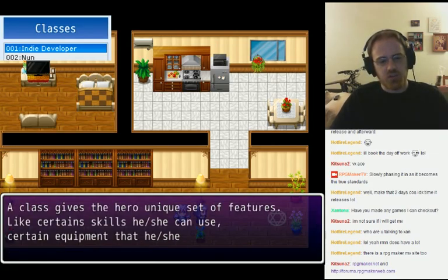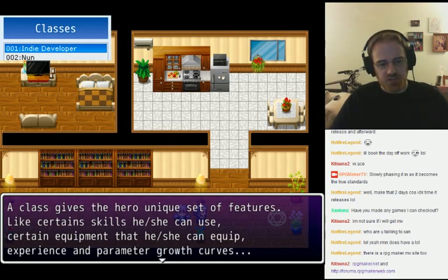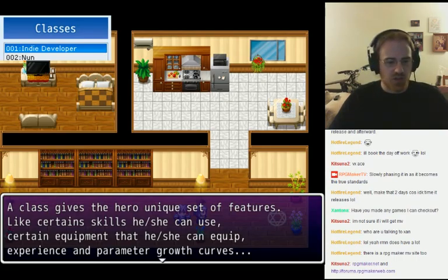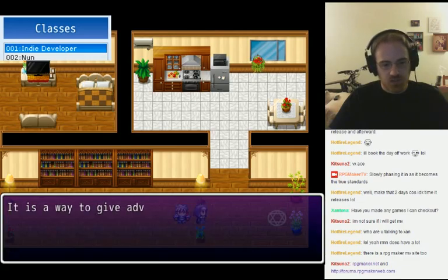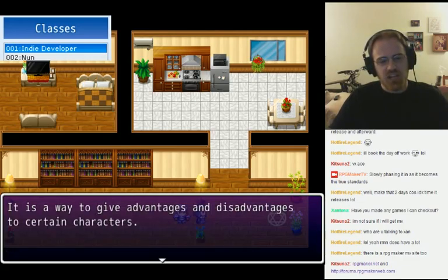A class gives the hero a unique set of features, like certain skills he or she can use, certain equipment that he or she can equip, experience and parameter growth curves. It's a way to give advantages and disadvantages to certain characters.